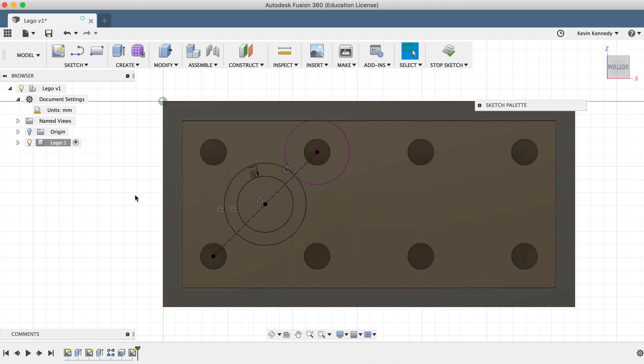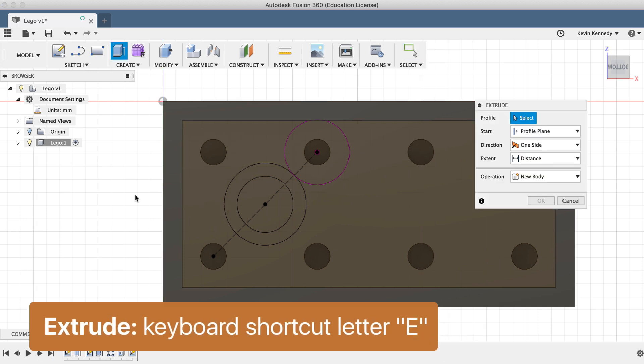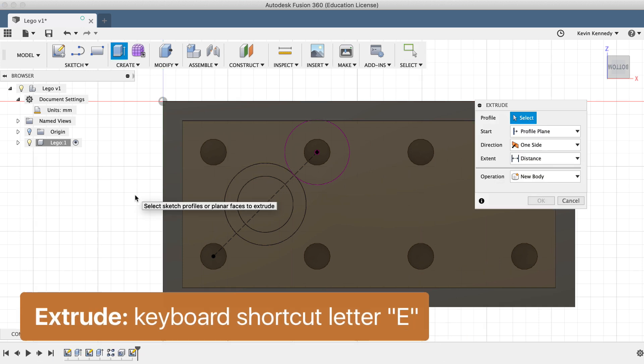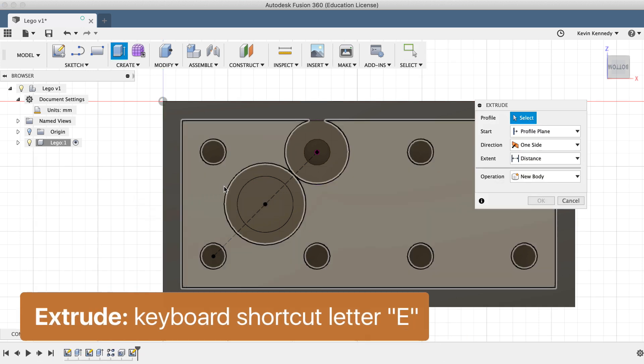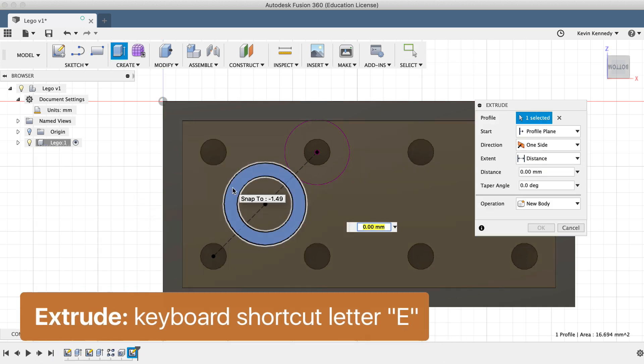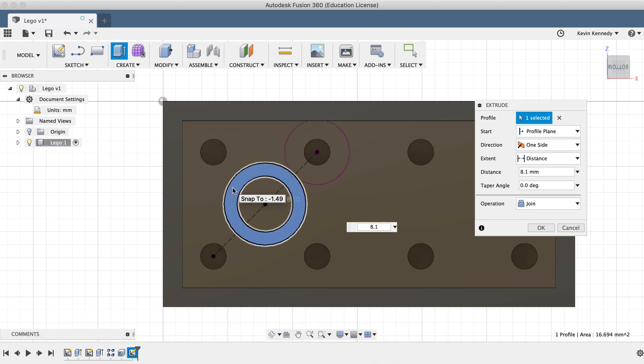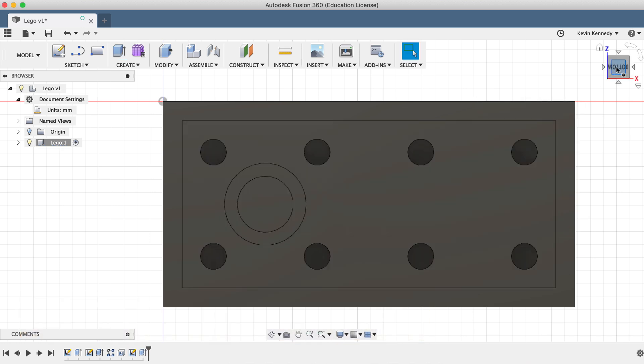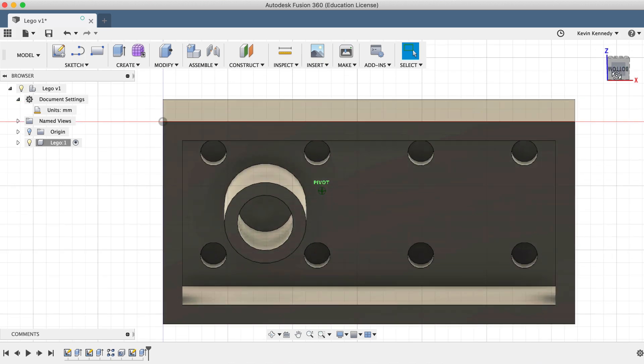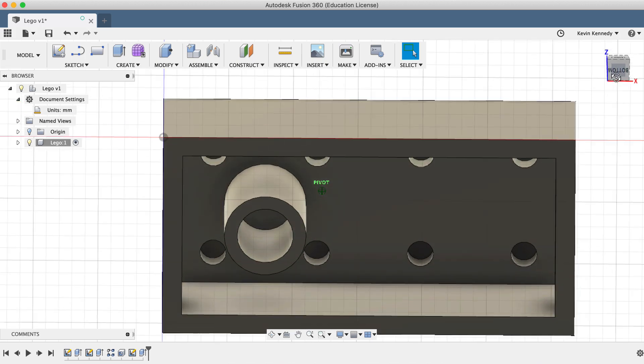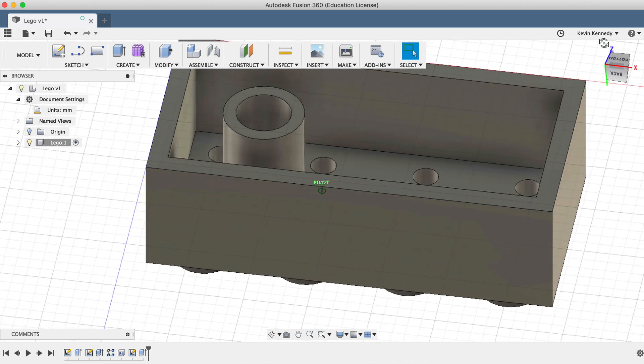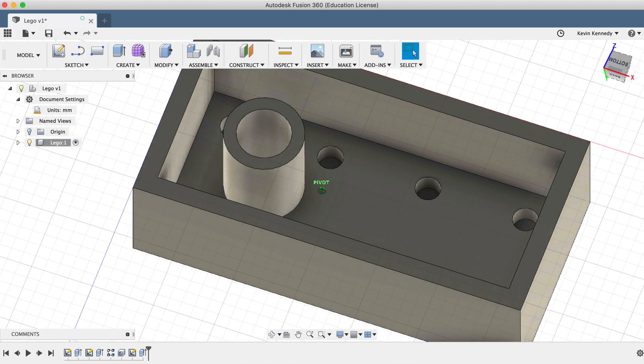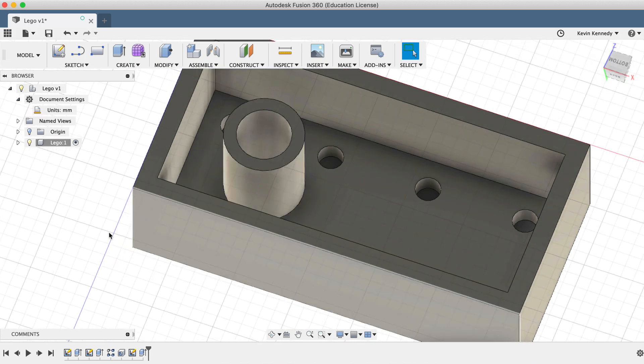I'll hit the keyboard shortcut, letter E for extrude. I'll select the circle and I'll type out 8.1 millimeters for the distance. After clicking OK in the dialog box, we'll need to use the pattern feature just like we did to the top circles.